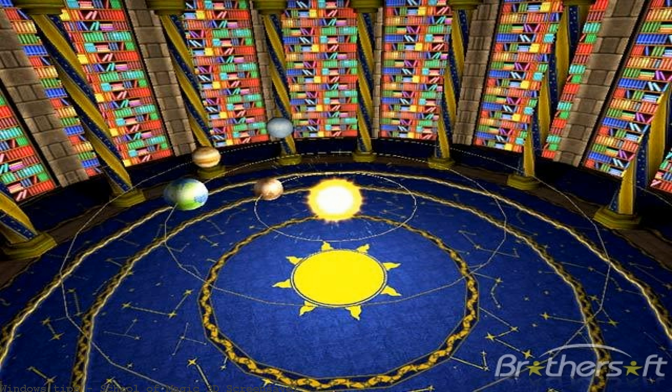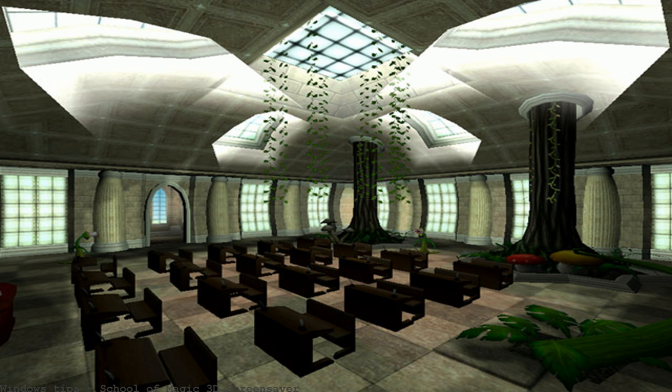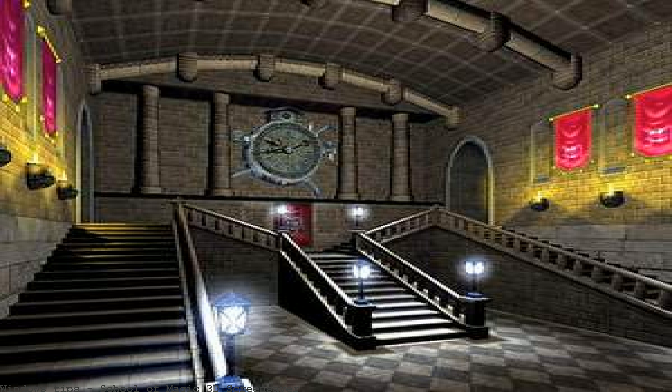An awesome 3D screensaver inspired by J.K. Rowling's Harry Potter series: School of Magic 3D. The school of magic at the heart of this 3D screensaver is based on Hogwarts, the school of witchcraft and wizardry in the internationally popular series.